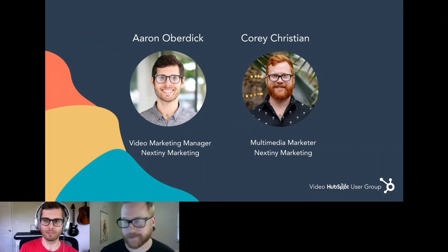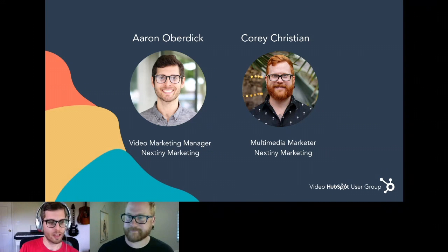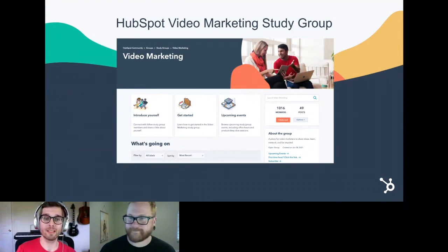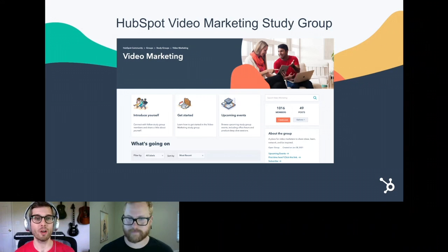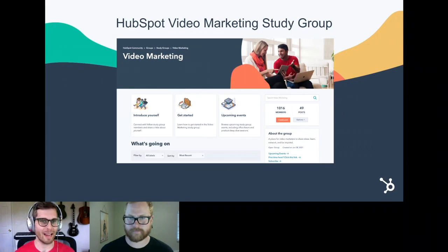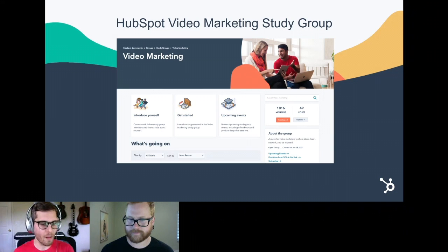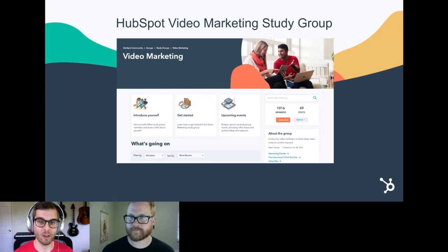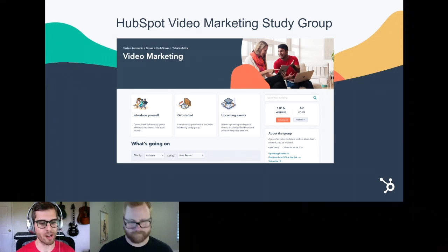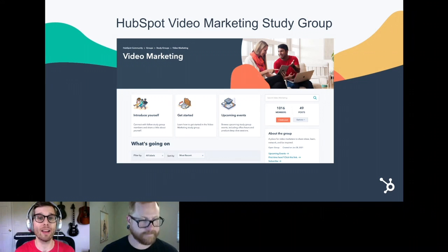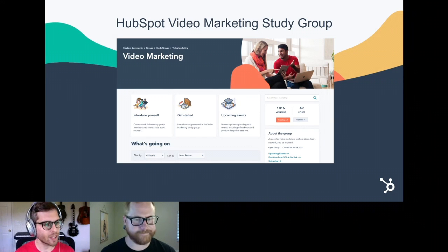Before we get into the bulk of the presentation, the first thing we want to talk about is the HubSpot Video Marketing Study Group. For everyone in attendance, you're probably part of this group already, but if not, make sure you sign up — it's a place where you can ask anything video-related and we'll answer you there. Think of it as office hours; if you need a question answered and a HUG event isn't happening, hop into the study group and ask away. There's a whole community of people that will respond, and Cory and I are actively engaging and answering questions there too.